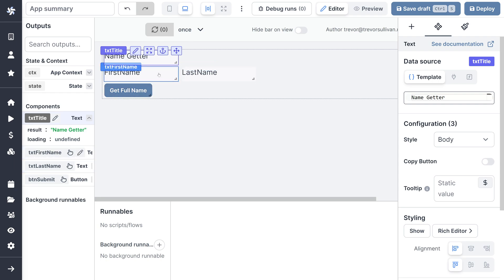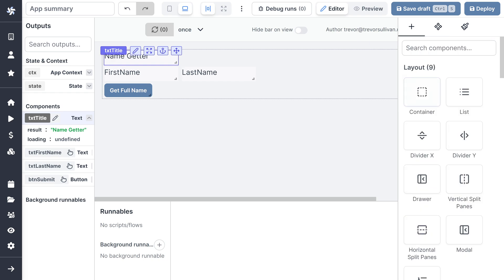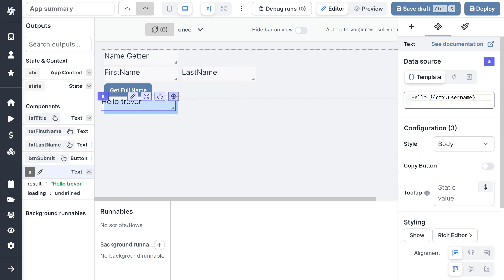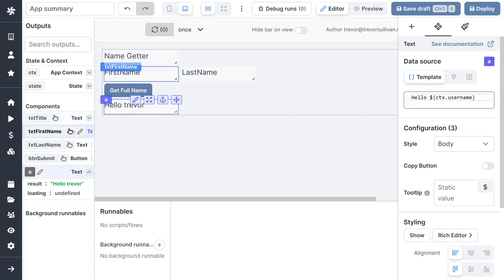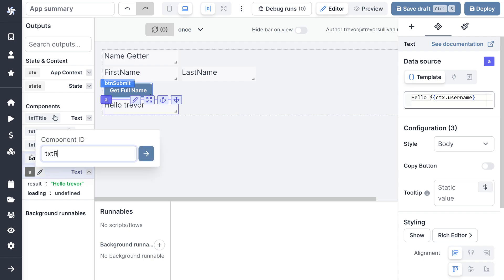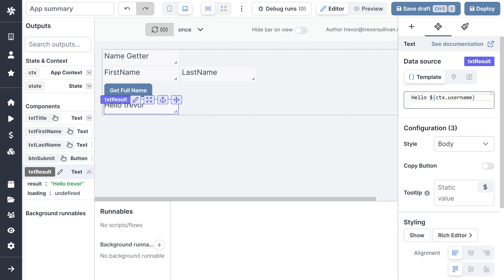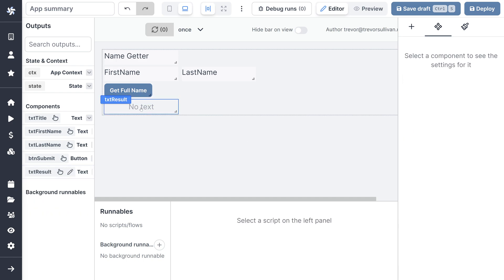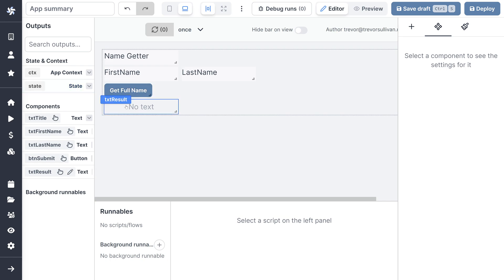Now that we have our basic UI with a couple of input boxes and a button, we need to gather the first name and last name when we click the button, join them together, and display them somewhere else. I'll add another text component to hold the results, move it below the button, name it txt_results, and eliminate the default text so it starts empty. Now we want to take the value of first name, join it to last name with a space, when we click the button and display it inside txt_result. We have to write a little bit of code.